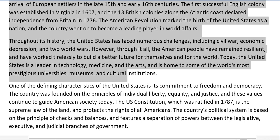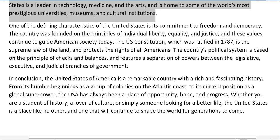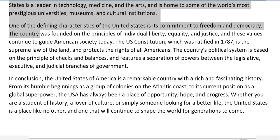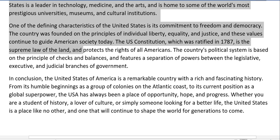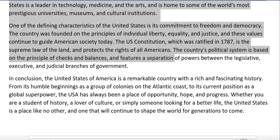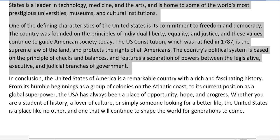prestigious universities, museums, and cultural institutions. One of the defining characteristics of the United States is its commitment to freedom and democracy. The country was founded on the principles of individual liberty, equality, and justice, and these values continue to guide American society today. The U.S. Constitution, ratified in 1787, is the supreme law of the land and protects the rights of all Americans. The country's political system is based on the principle of checks and balances and features a separation of powers between the legislative, executive, and judicial branches of government.